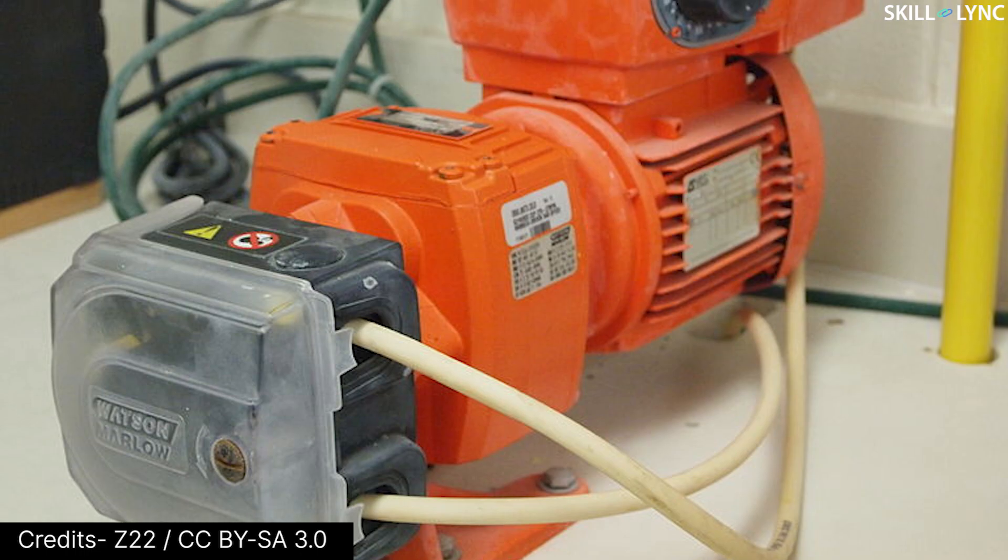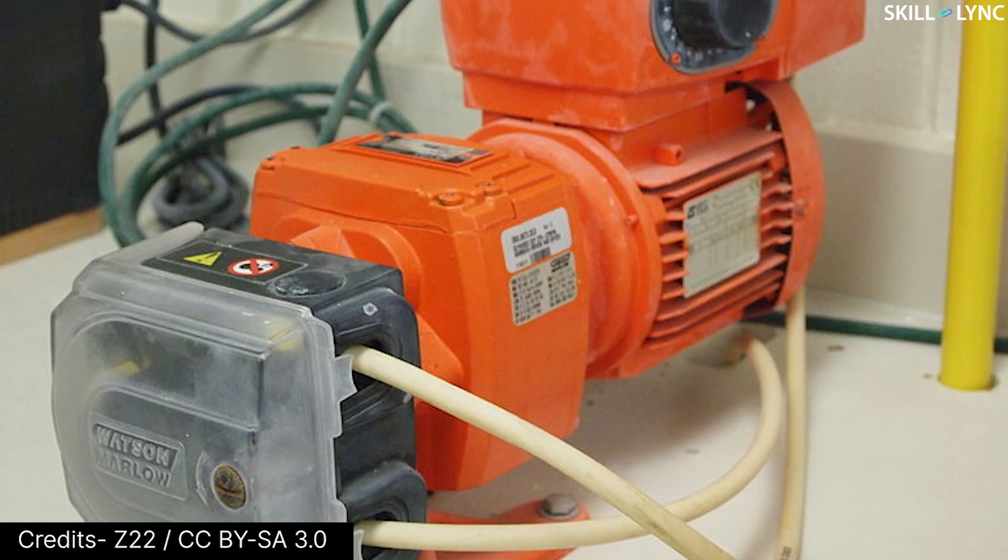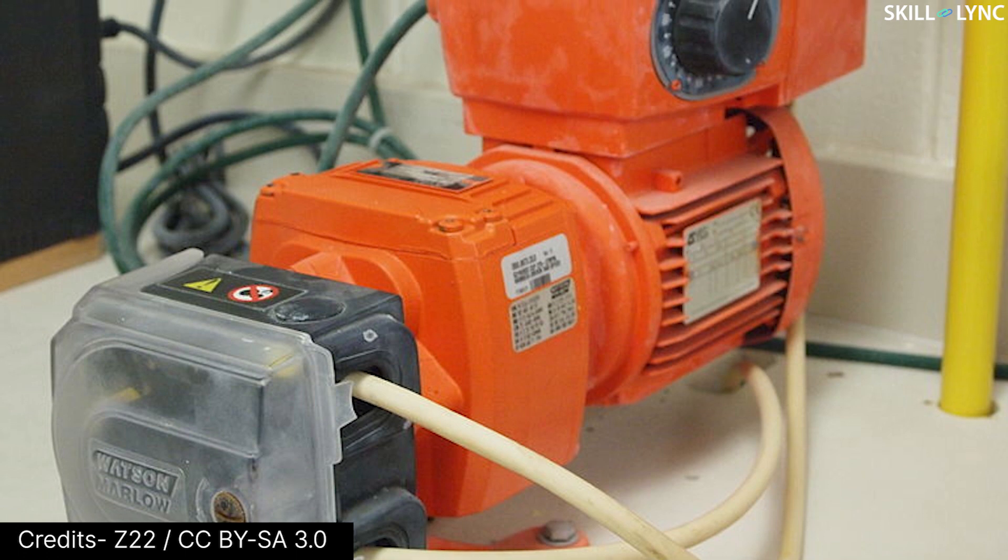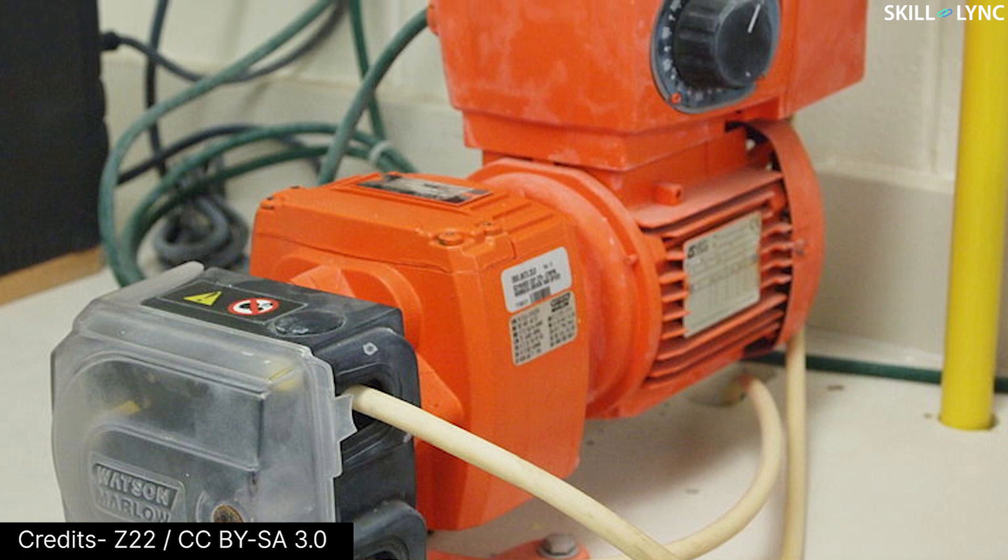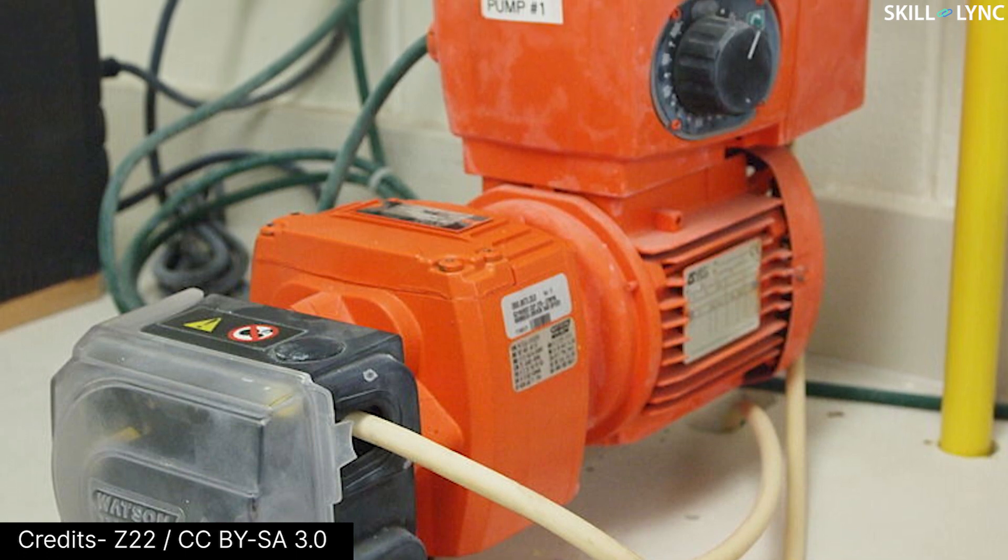These pumps are also used in the chemical industry to pump extremely corrosive fluids which could damage normal metallic pump components.